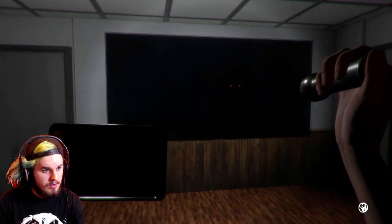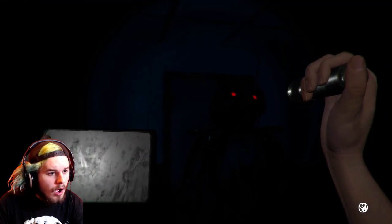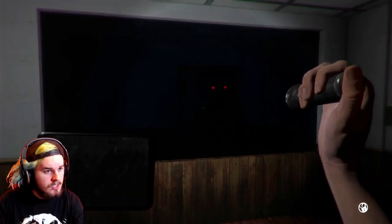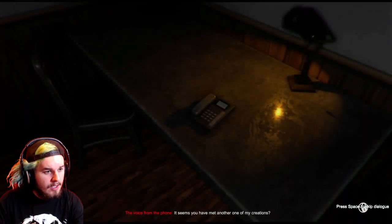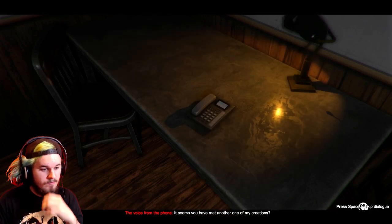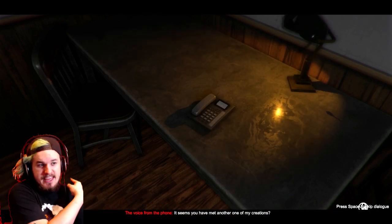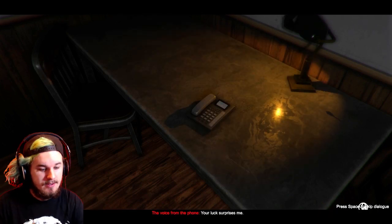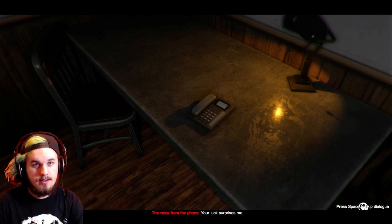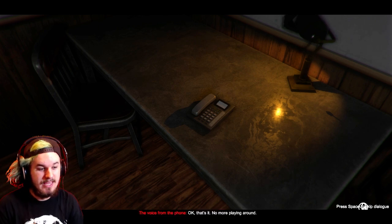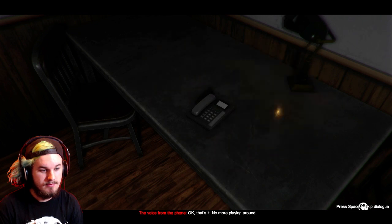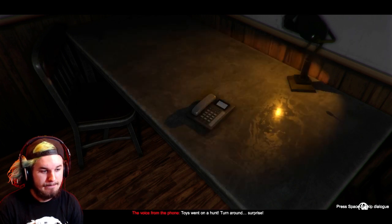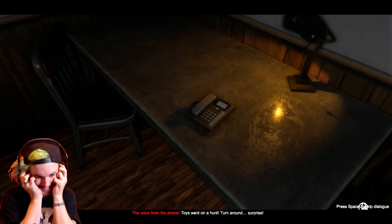Yeah. These animatronics, once they're on you... Once they've locked on you, you're dead. Oh! It was this room? Okay, get in there. Oh, please tell me they can't come in here. Oh, my gosh. Hi. It seems you have met another one of my creations. Yeah, the creepy thing in the window? Your luck surprises me. Okay. That's it. That's it. No more playing around. Toys went on a hunt. Turn around. Surprise!